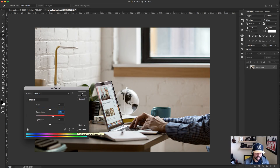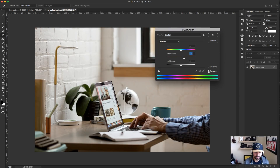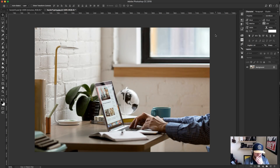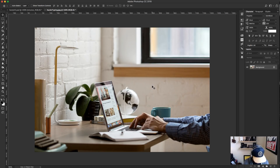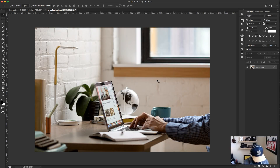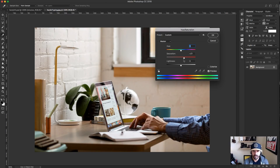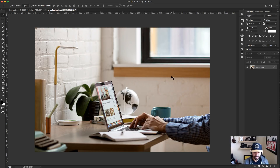Then I go over to Hue/Saturation and bring the saturation up a bit — usually around 20 or so — and that helps further warm it up. So levels and saturation is a pretty quick adjustment I do. There's also a shortcut — I think it's Alt+Command — that brings up the dialog box with the last previous adjustment, so you can tweak it again. I'll bring it down a little bit more; even that looks pretty good.